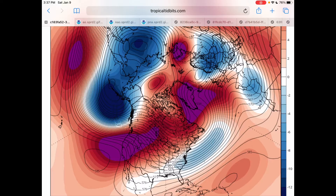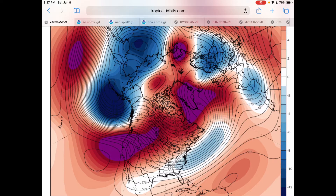Hello everybody and welcome to this video where I'll be discussing the possibility of the polar vortex to split into many pieces, and one of these pieces might end up coming down and crashing into the United States in a few weeks. If you like this kind of content, don't forget to like and subscribe to my channel.